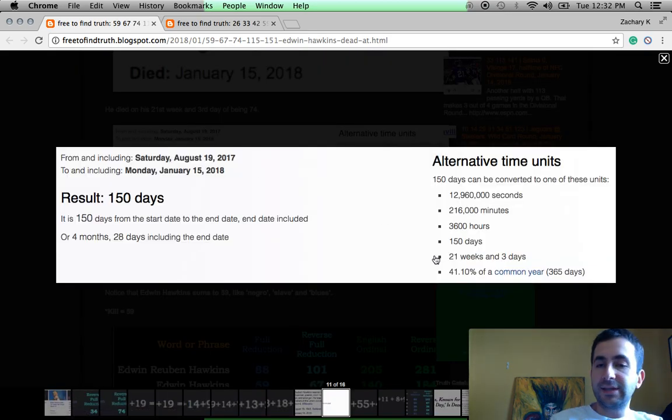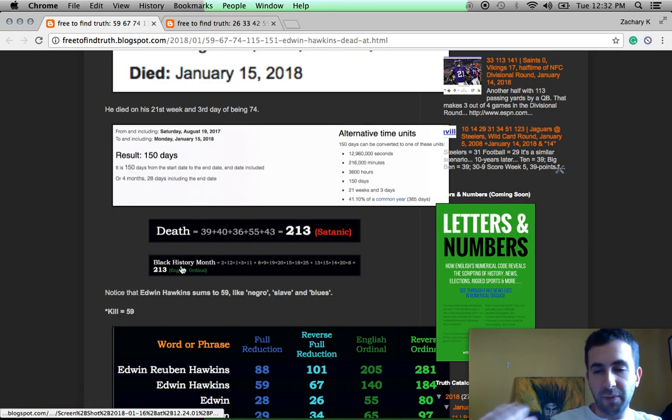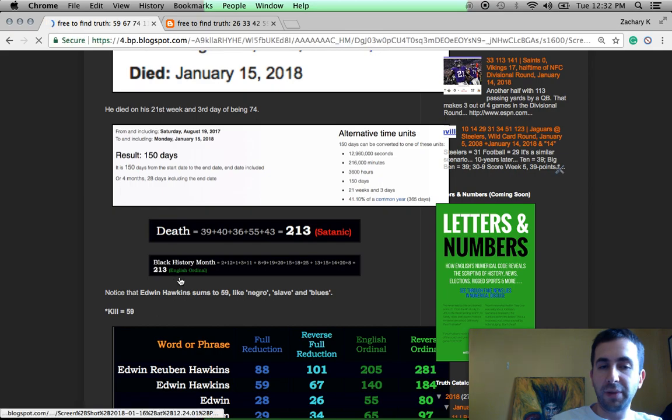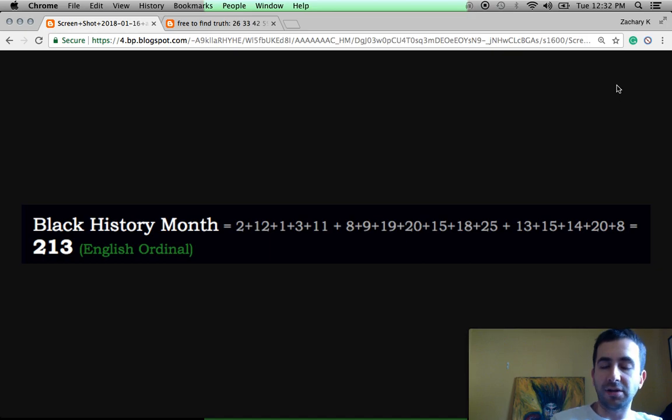His death came 21 weeks and three days after his 74th birthday. That stands out right away. A lot of black people have been killed by the number 213. Black History Month equals 213. Death in satanic gematria, also 213.